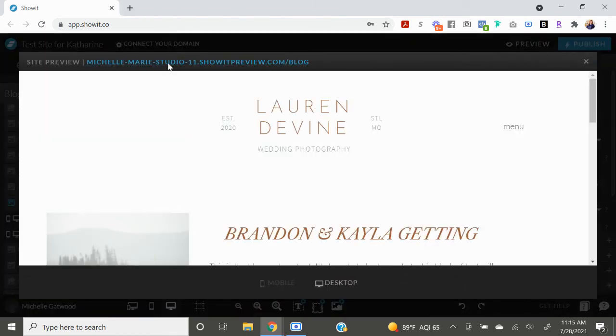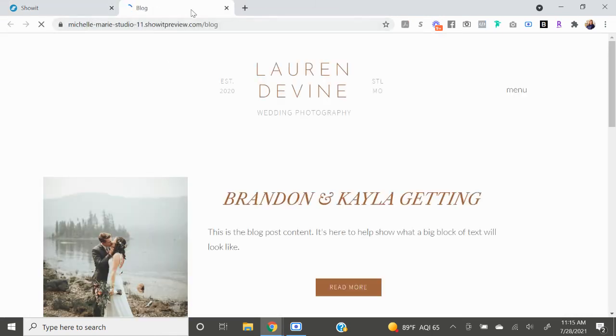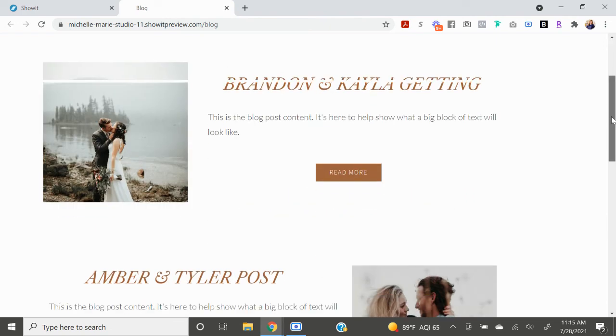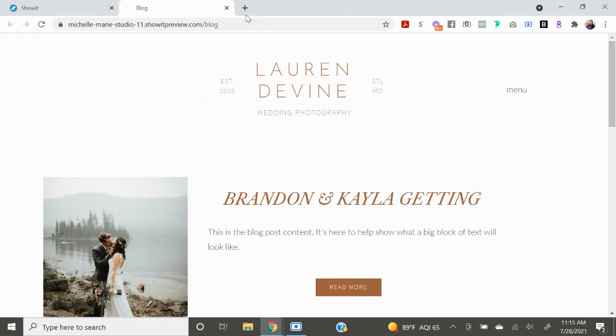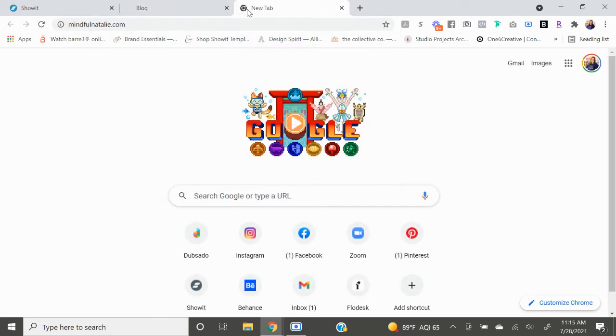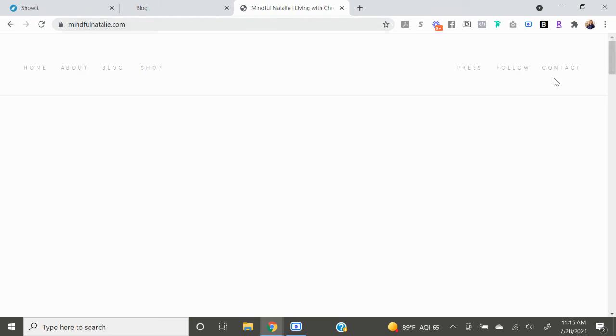Obviously if I show you the preview right now you are not going to see what it would look like when it was published because ShowIt doesn't let you do that, but I will show you a client that I just did this for.